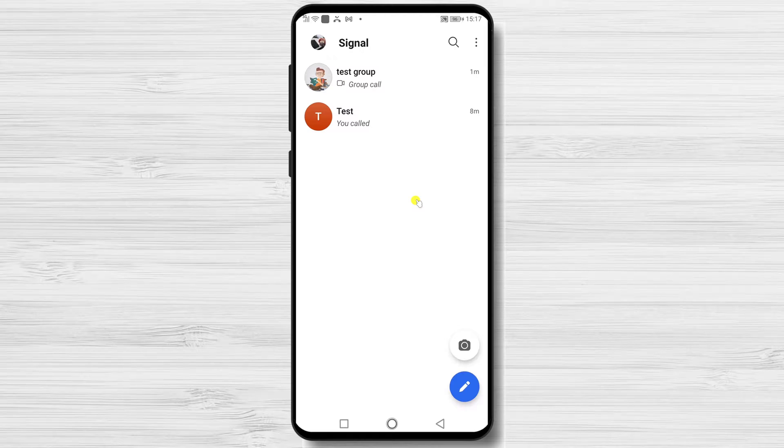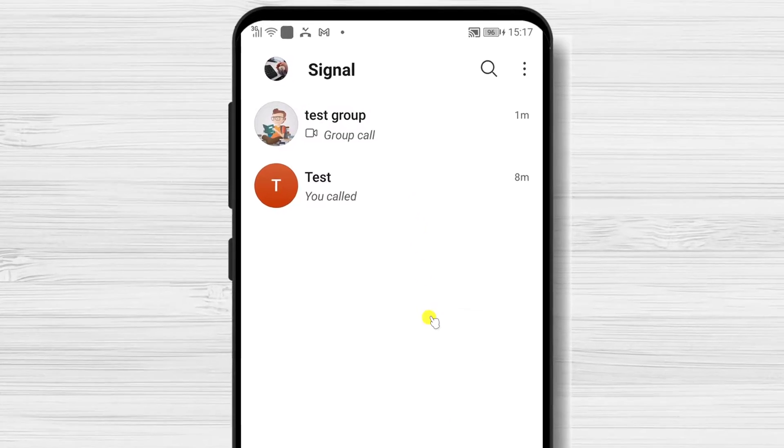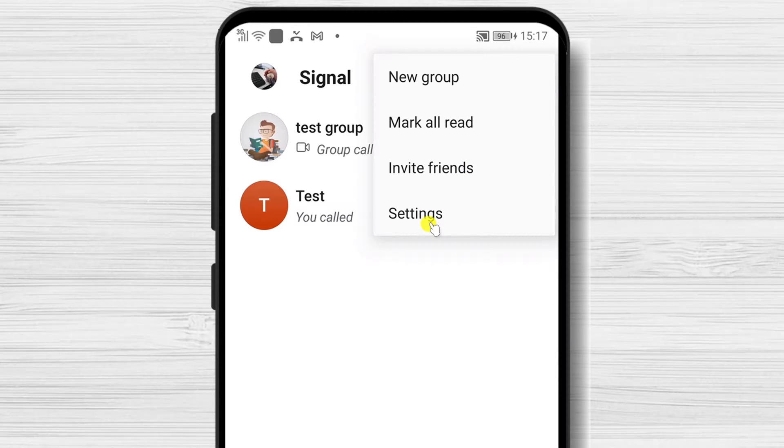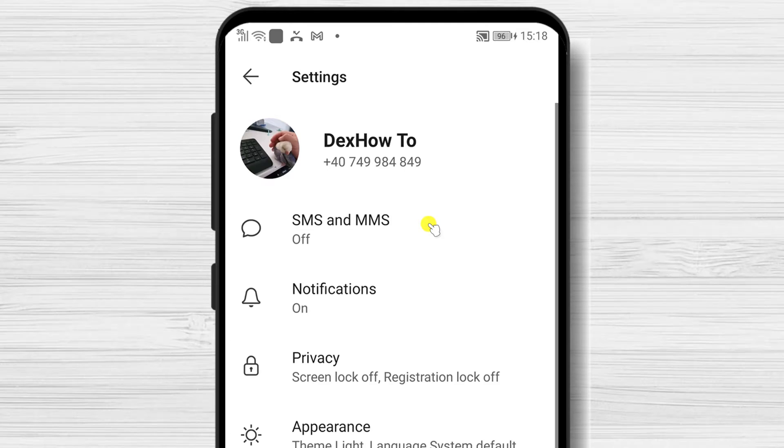Here's how to lock Signal and keep your conversation safe. Open the Signal app. Tap on the three dots menu. Select from the menu Settings. Tap on Privacy.